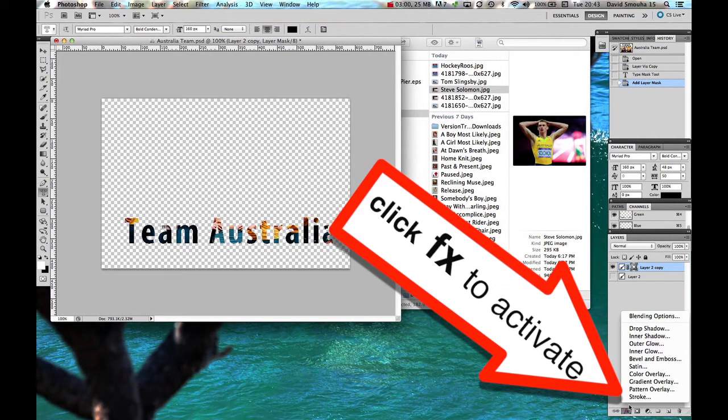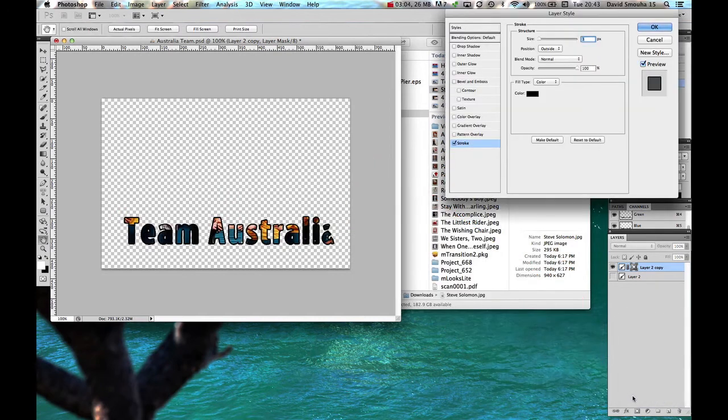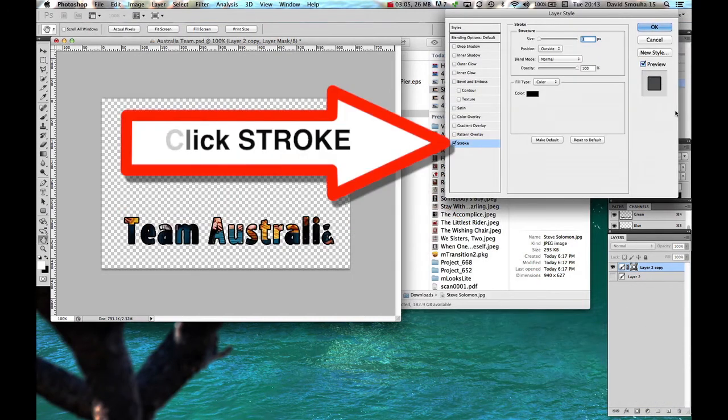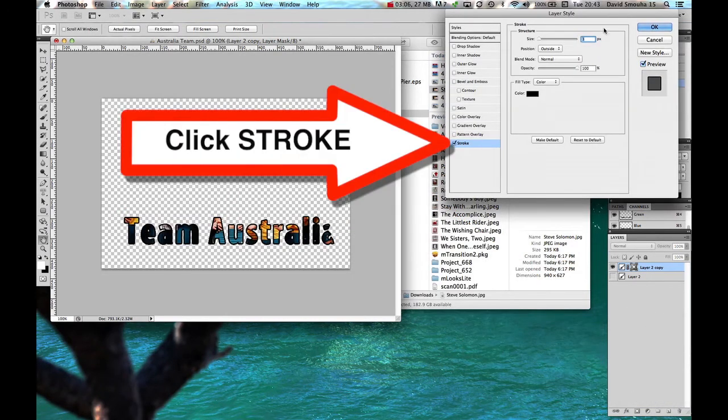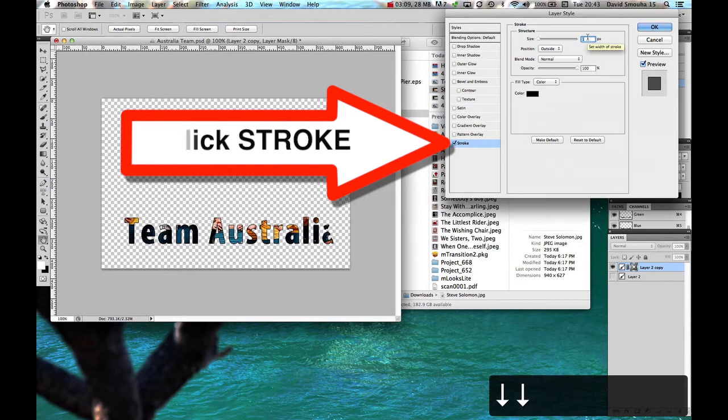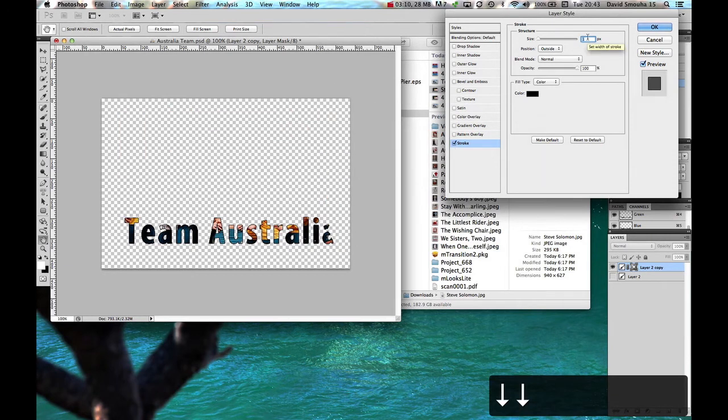Let's put an outline around it. So we'll go to the FX button, press FX, press on stroke. Then you get a big fat black stroke around it, which is a bit ugly and wide. So we make it thinner.